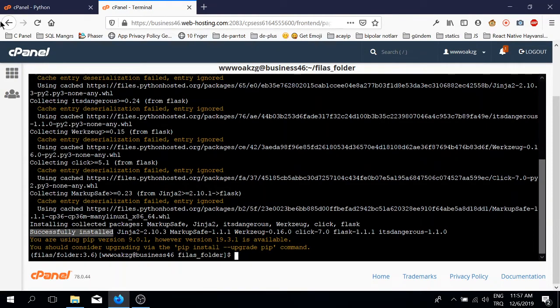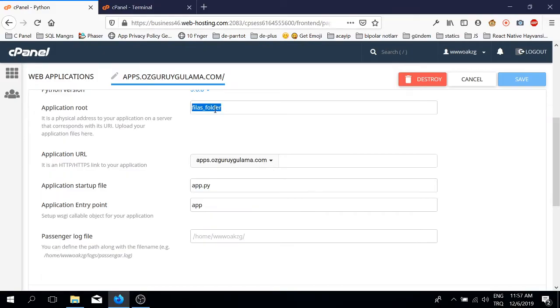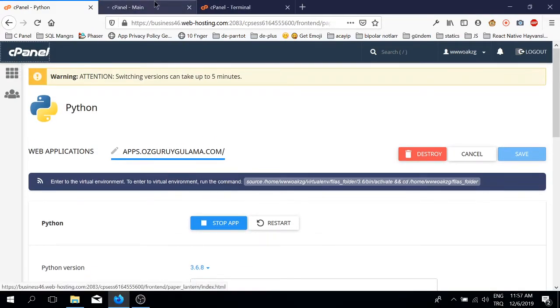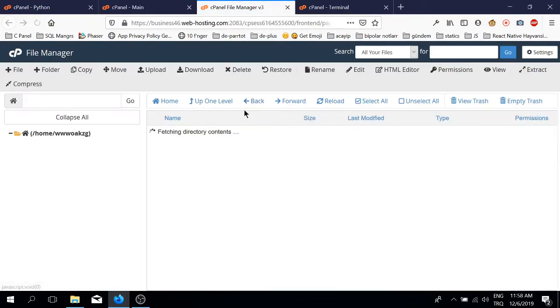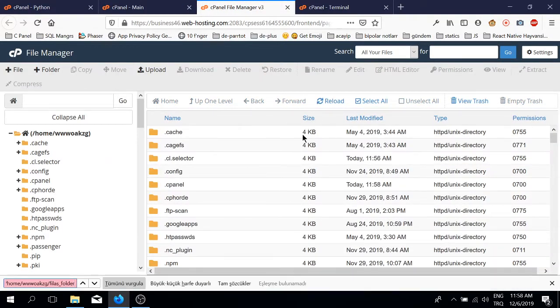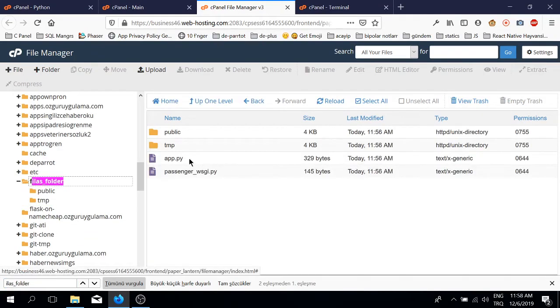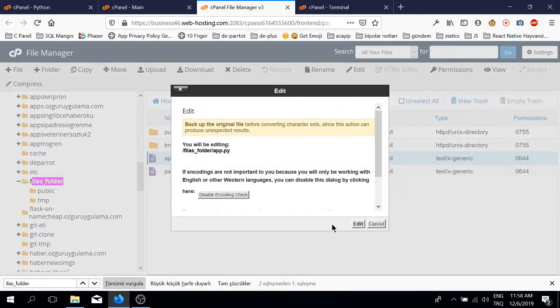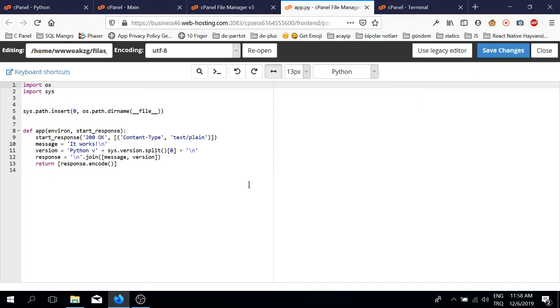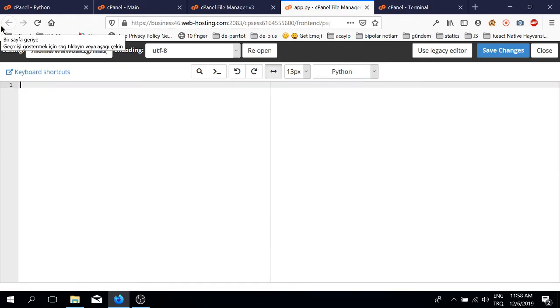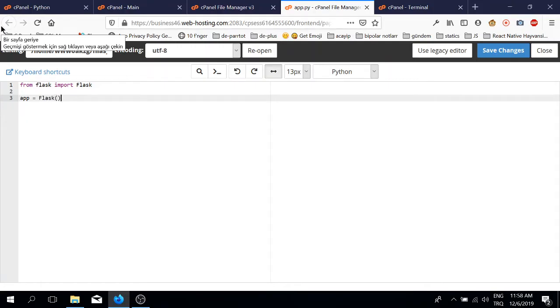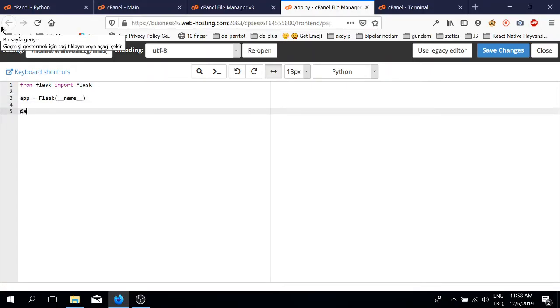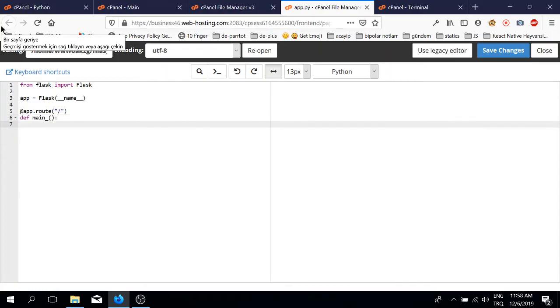Right now, let's create our API. From flask import Flask. App equals Flask. Route slash, def. Return.